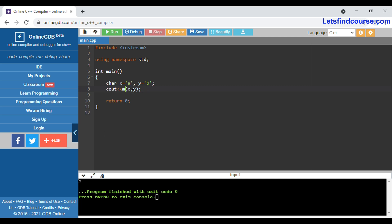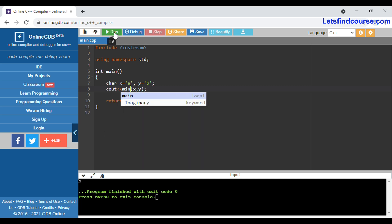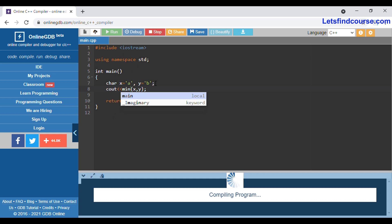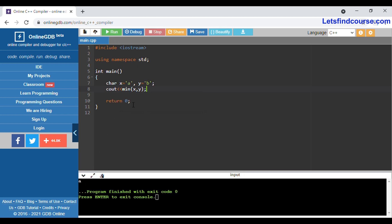Now if I use the min() function and run this code, it will print 'a' as the output because the ASCII value of 'a' is 97 and the ASCII value of 'b' is 98, so the minimum is 97, meaning 'a' is returned as output.